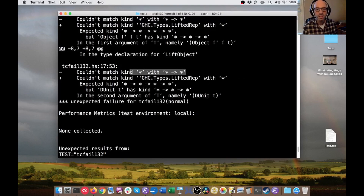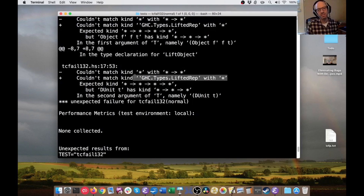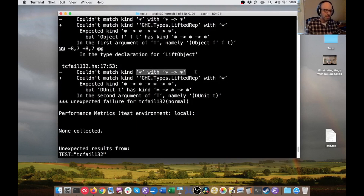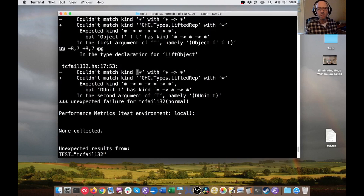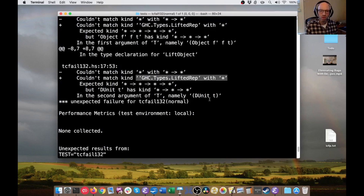We'd like error messages to be better, but we want to know if they're getting worse. So this program has a kind error. That's the old error message — that minus sign over here says this is the old line. And my patch has now replaced it with this. So we've gotten some kind error confused. Something has kind star, maybe something with kind star arrow star. But my new patch is now saying it can't match lifted rep with star. So what's going on here?